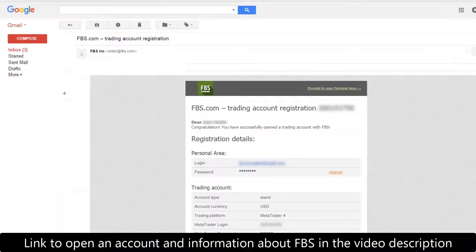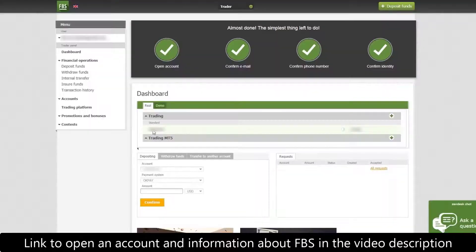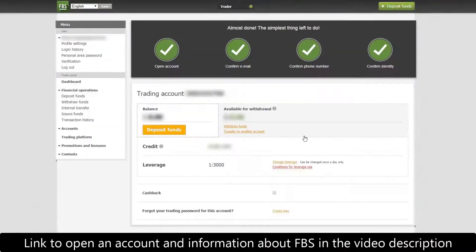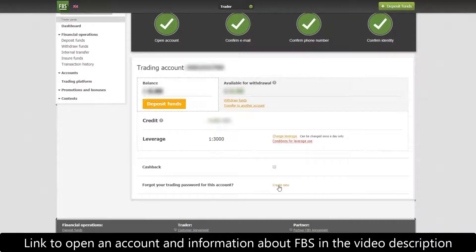You can find this info in the registration letter. You will be able to view the initial password to your MT4 only within 24 hours after the registration. If you didn't save it, get a new password in your personal area at FBS.com.